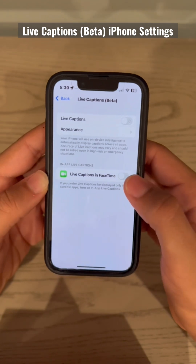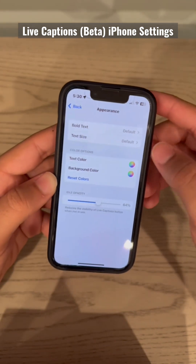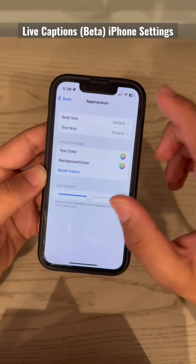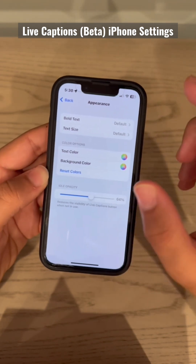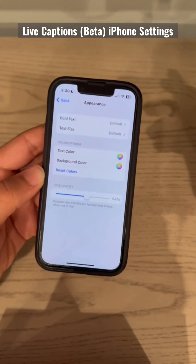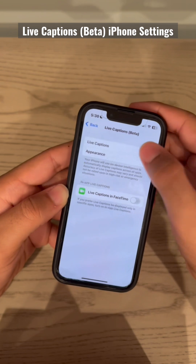It's going to show up in FaceTime, which is really cool. You can change the appearance — whether you want bold text, how big or small the size, the text color, the background color, and the opacity.